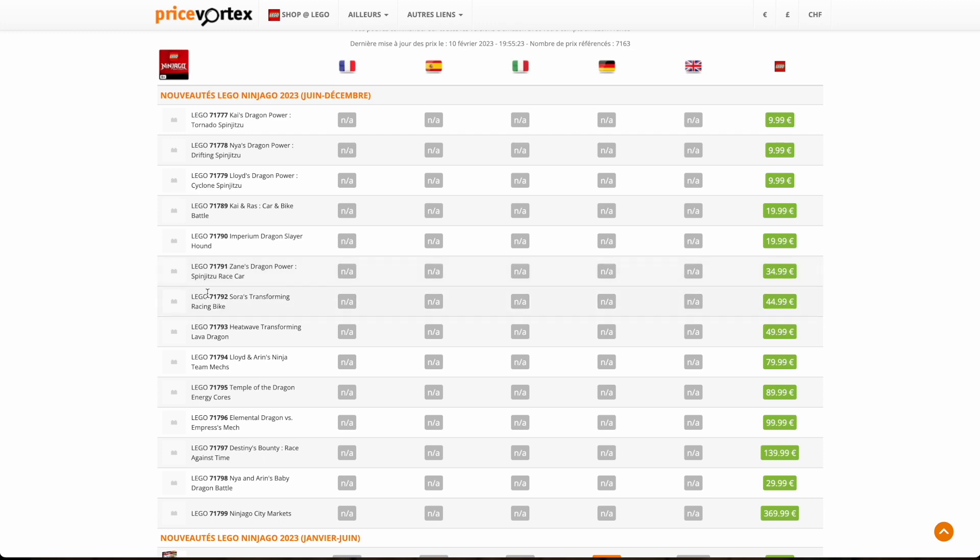This next set is 71792 Sora's Transforming Racing Bike. Sora is a new character. It could be an ally, a new ninja, or a villain. Like maybe Harumi. We haven't gotten a female villain in a long time. I think it's interesting because Sora may be a new ninja. This is retailing for $45. We've seen basically every vehicle in Ninjago before, but I'm sure this will look pretty interesting because it does transform. That's something that we've never gotten.